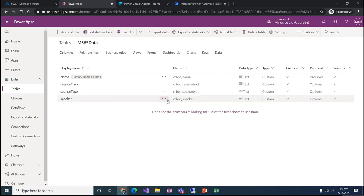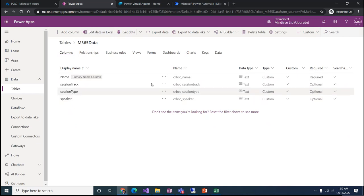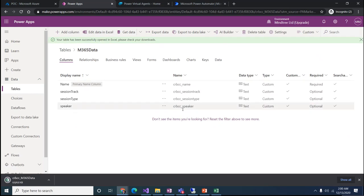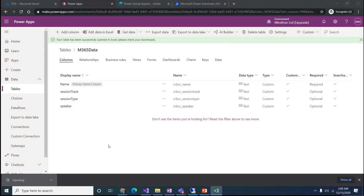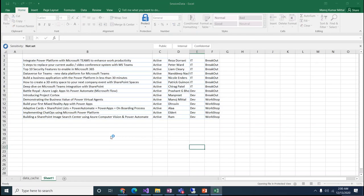Let's sync the data here. The beauty is that we can directly click 'Edit in Excel', copy-paste data from Excel, and it will come up here directly. Let's click 'Edit Data in Excel' — it will download the Excel file for us.